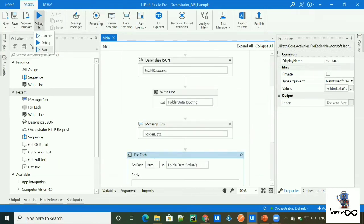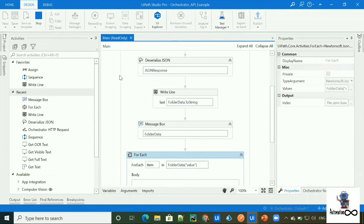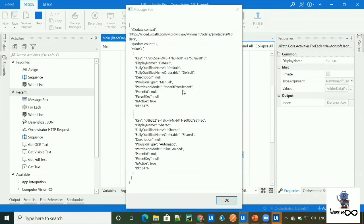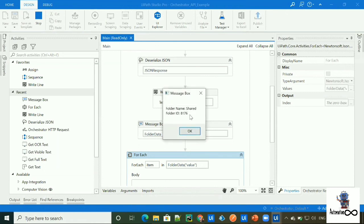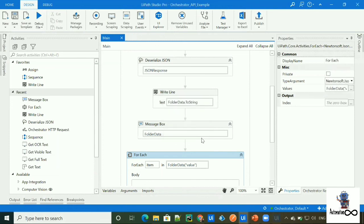Let's go ahead and run the workflow. Here we got the JSON object — one object for our Default folder and one object for our Shared folder. Then we see the folder name Default and the folder ID for the Default folder, followed by the folder name Shared and the ID of the Shared folder. This is how we can fetch the folder data.